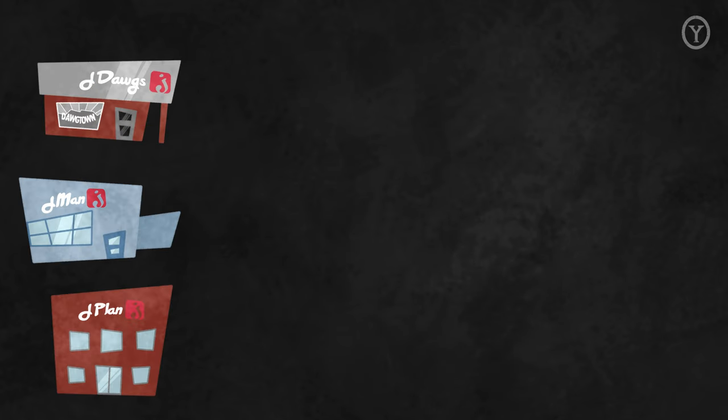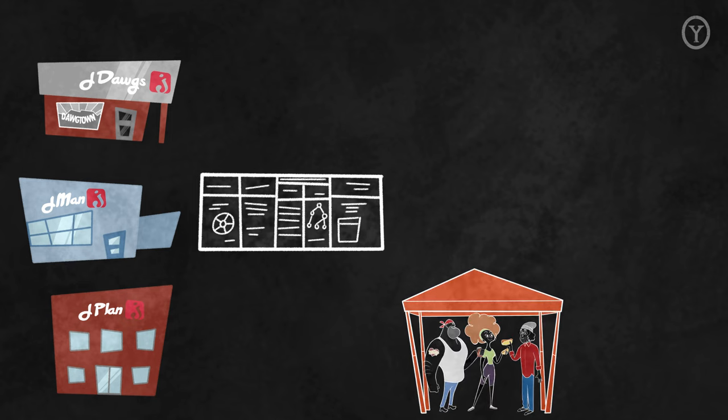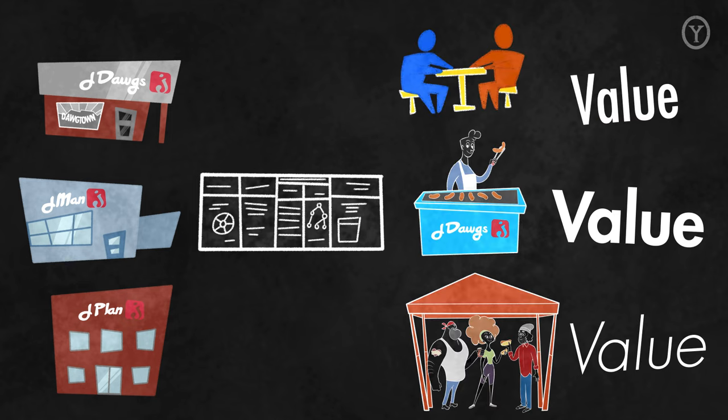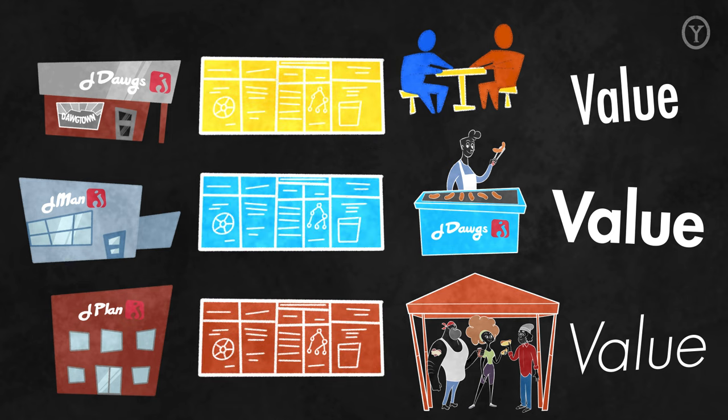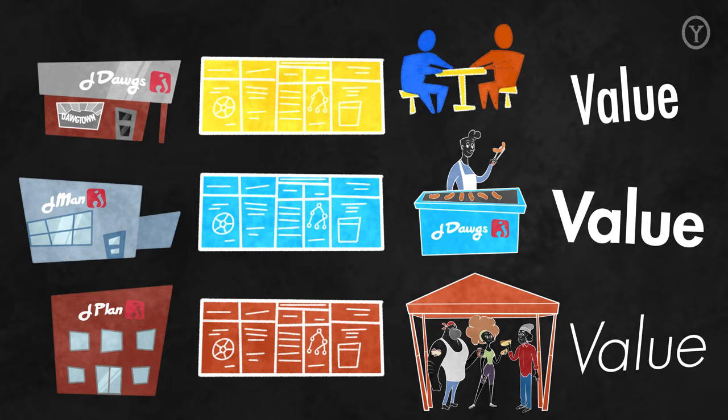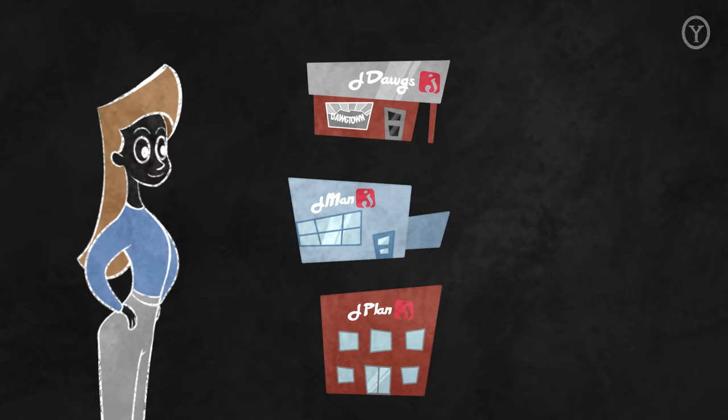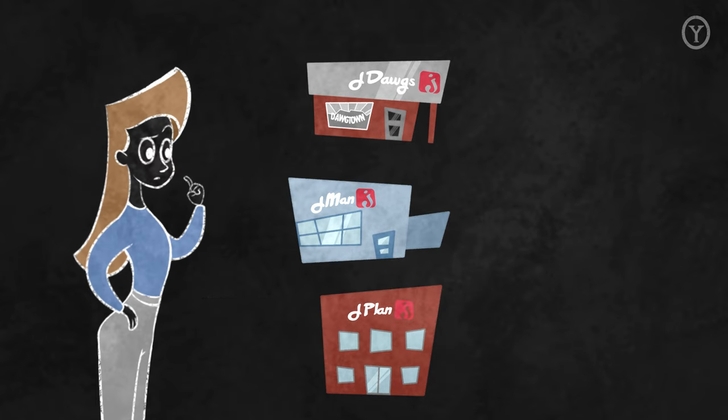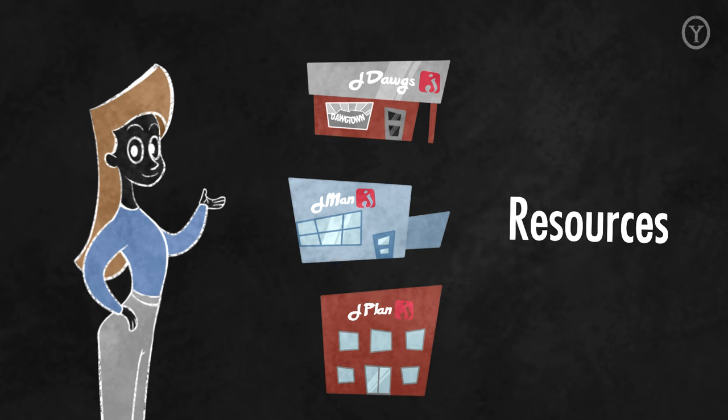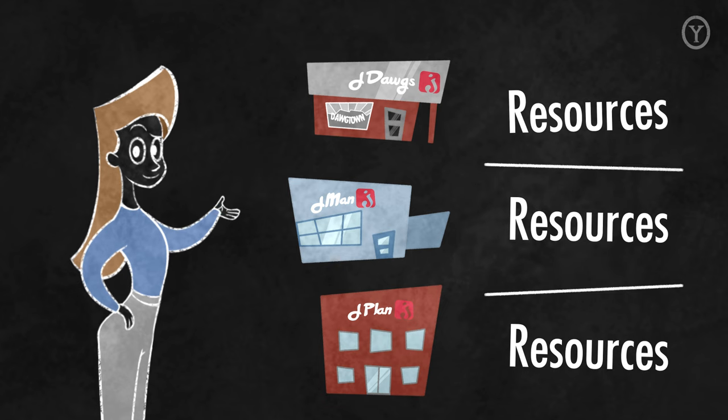It should be clear that these three businesses need very different business strategies in order to serve very different customers who demand different unique value in different external environments. Understanding this is important because we would perform business strategy audits for each of these businesses separately. And from a corporate strategy perspective, we would explore questions like, what resources do we share across these businesses? And what resources do we not share?